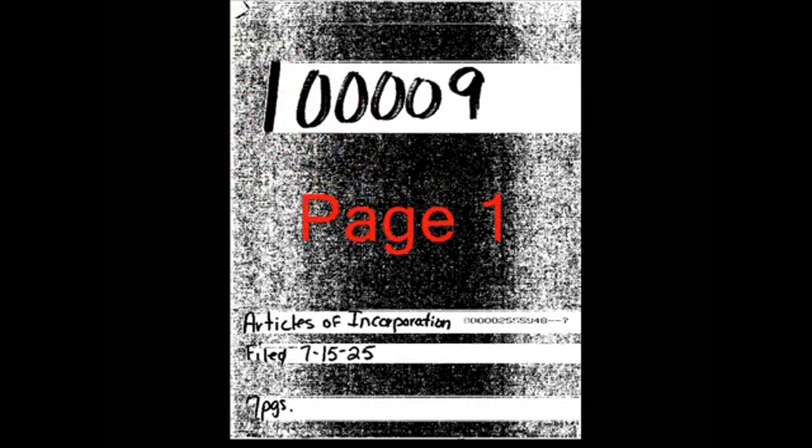Page 1, Articles of Incorporation. Filed 7-15-25. Page 2: Certificate of Incorporation of United States Corporation Company. Filed in the Office of the Secretary of State of the State of Florida this 15th day of July, A.D. 1925. Signed by H. Clay Crawford, Secretary of State. United States Corporation Company.